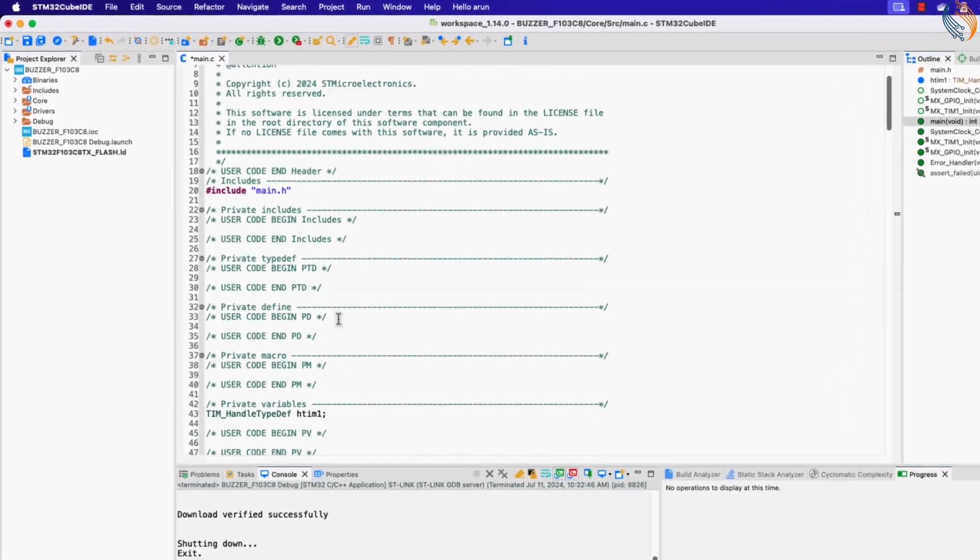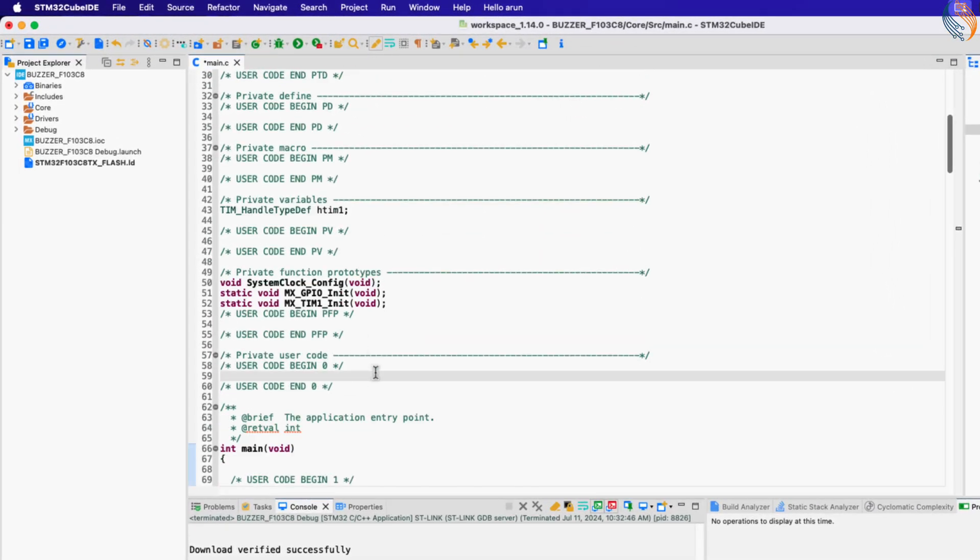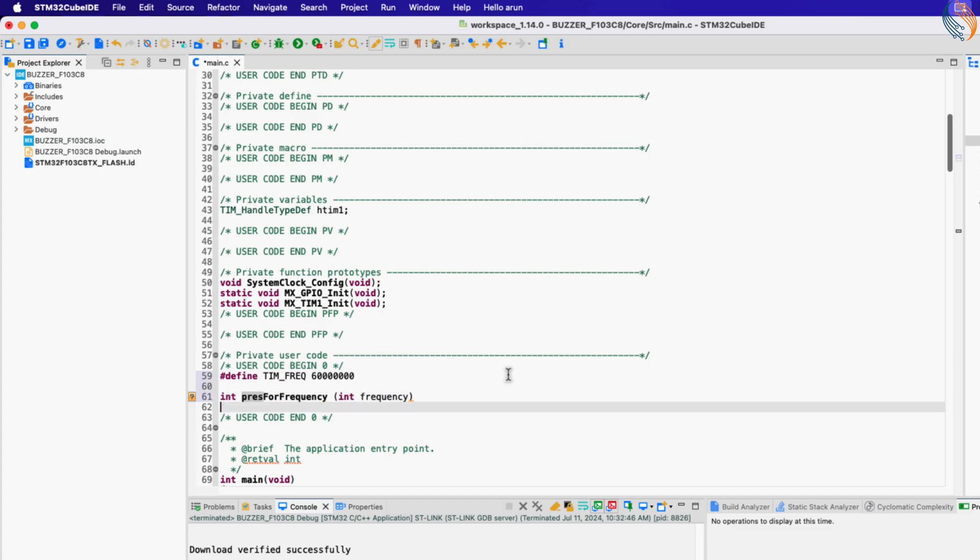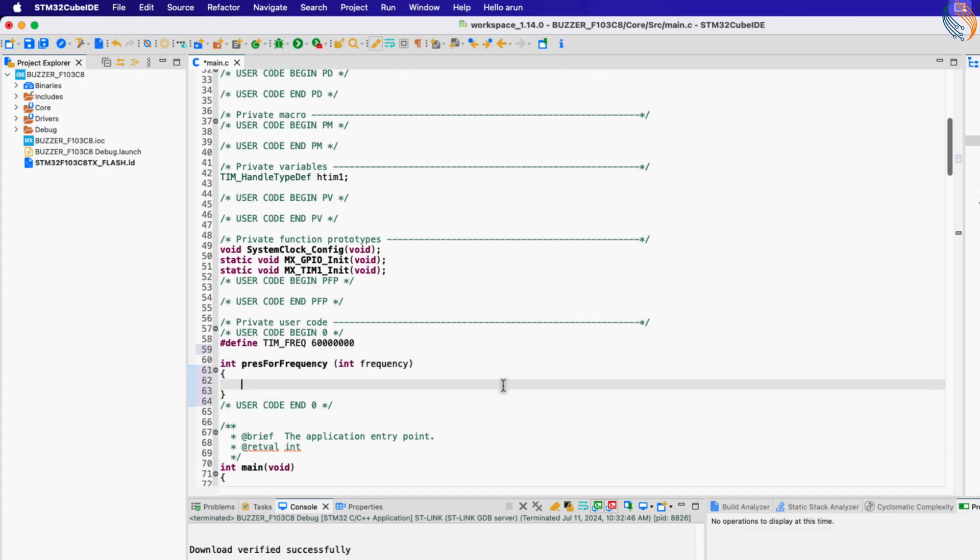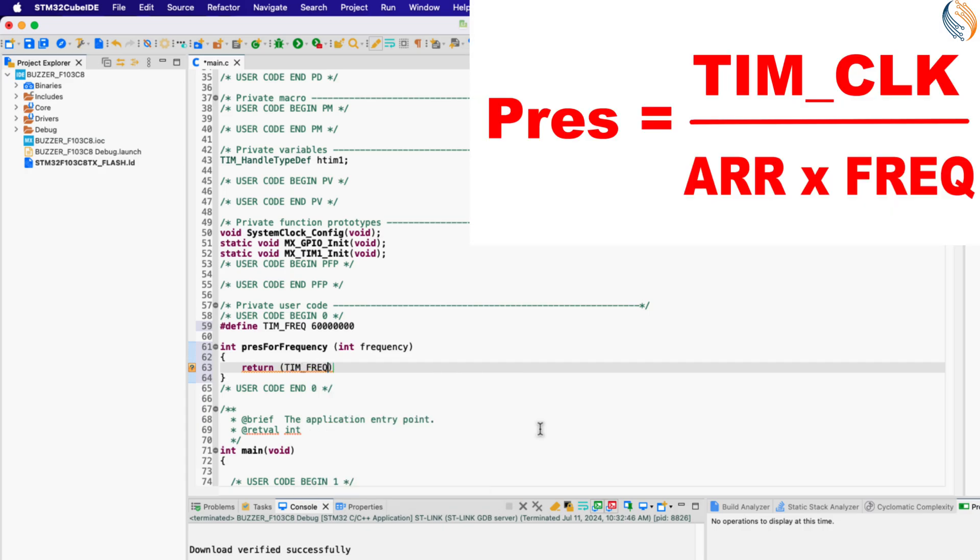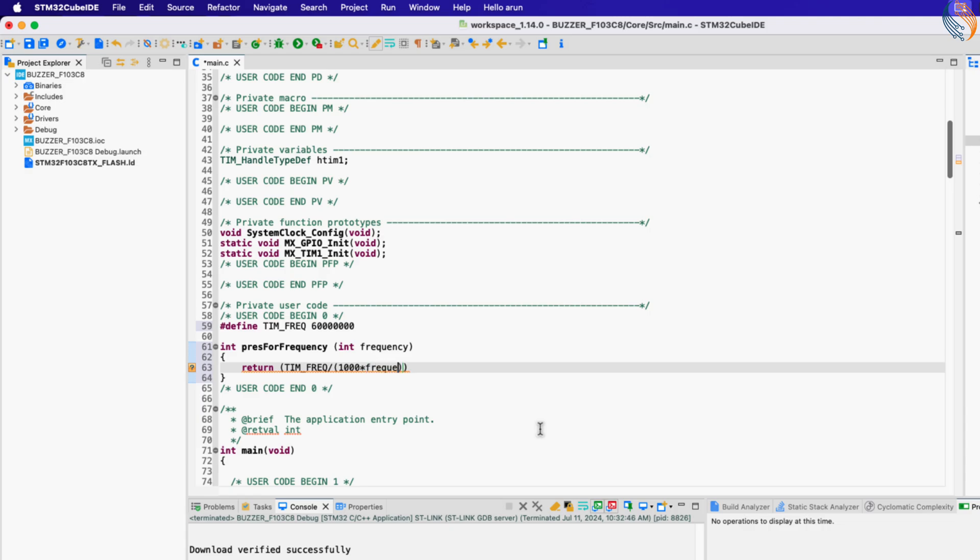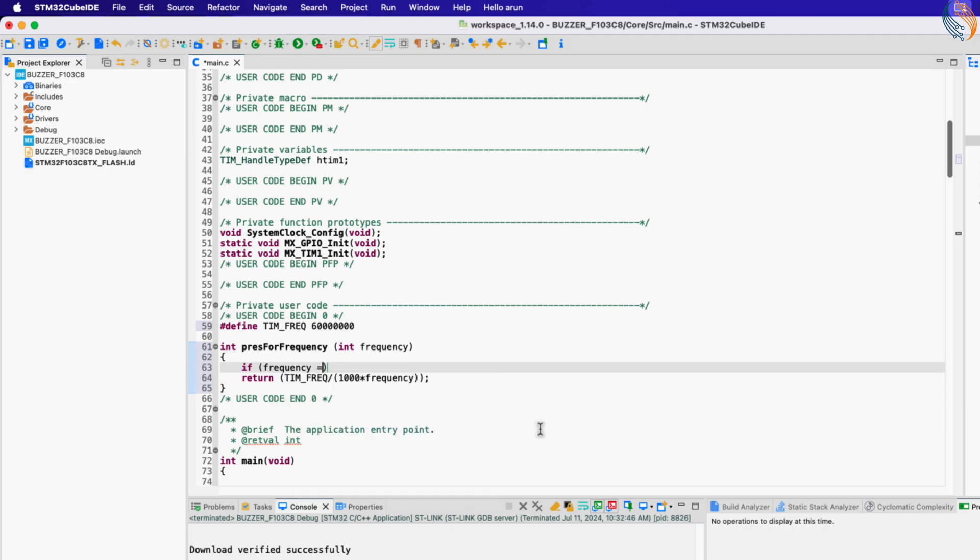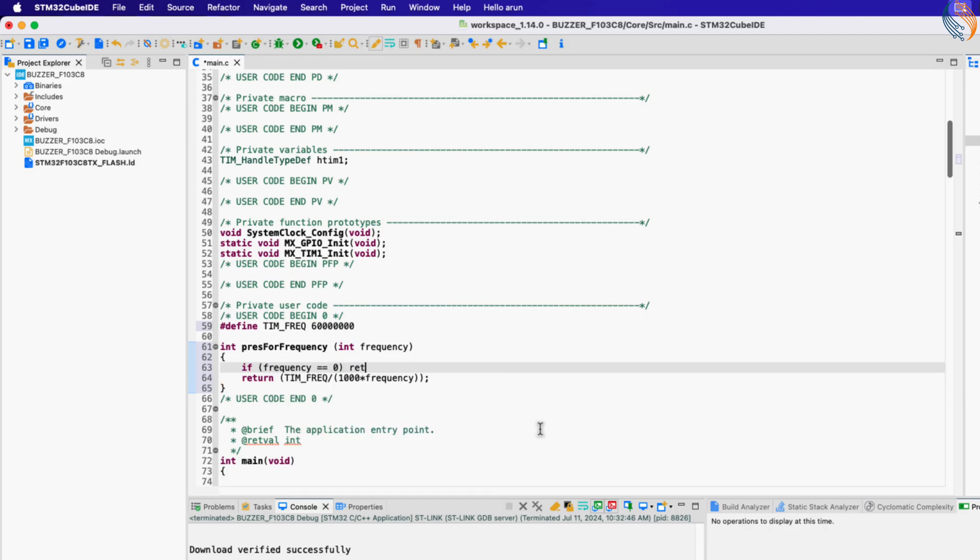We need a function to calculate the prescaler value for the desired frequency. Let's first define the timer frequency. You can change it as per your setup. The argument of the function prescaler for frequency is the desired frequency which you want to output. Inside this function we will use the same formula which we have used so far to calculate the prescaler. Then return the calculated value. In case the frequency is zero, we don't want to pass the value to the formula, so we will simply return zero.